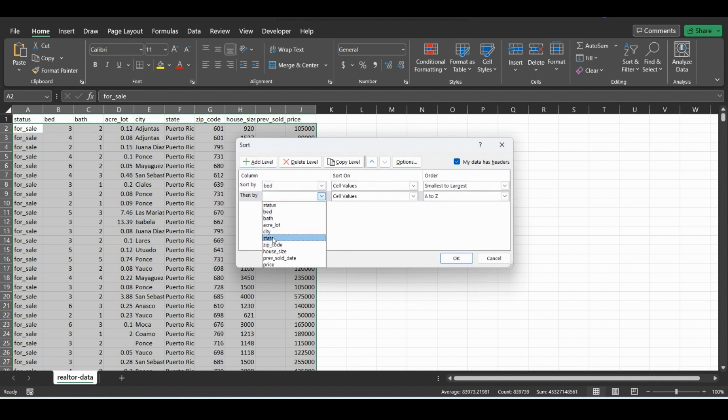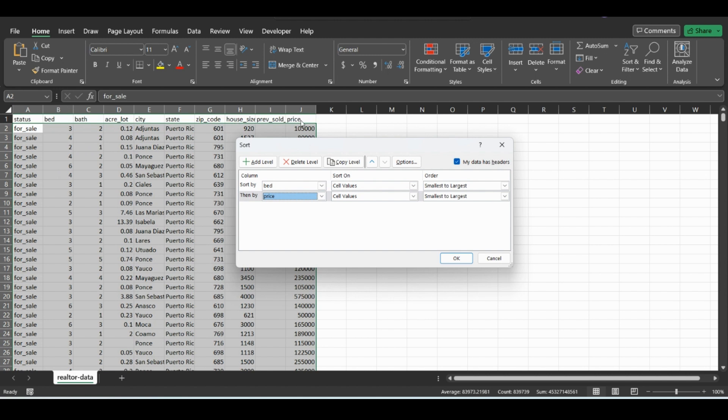Then we can do price. So price will be the next thing that we sort by. So we'll go by the smallest values here. And then within those ones that are like one bedroom or two bedroom, it will now sort them by price.